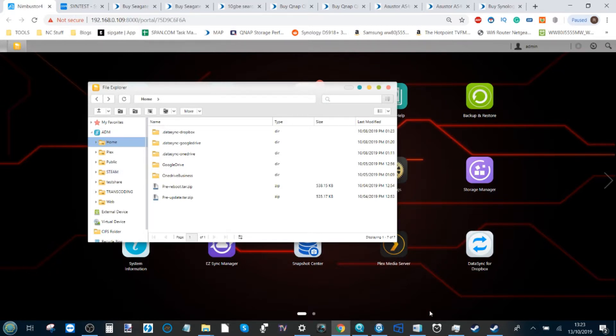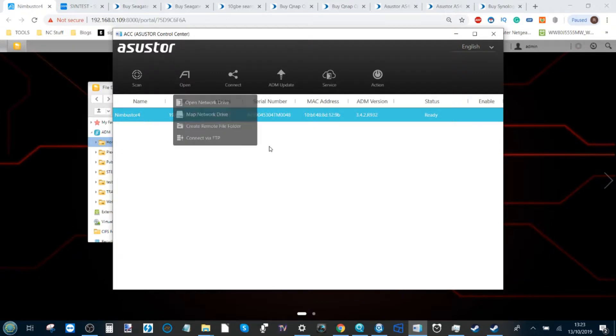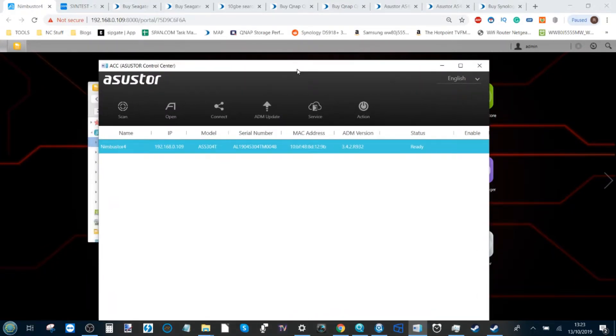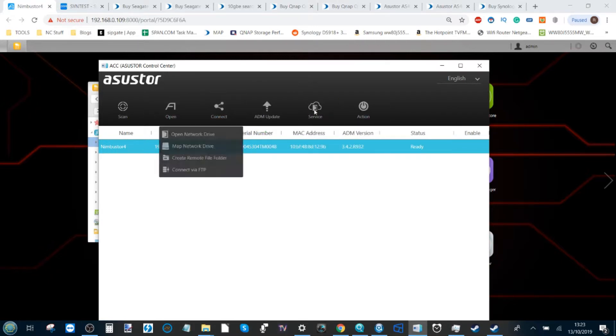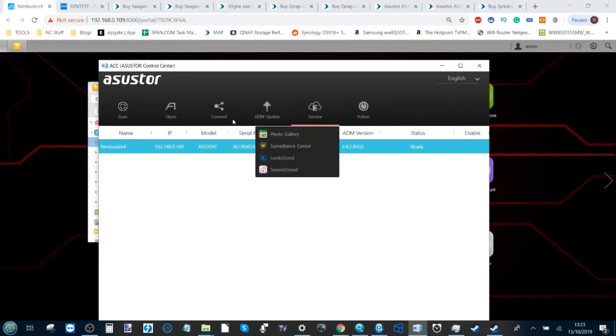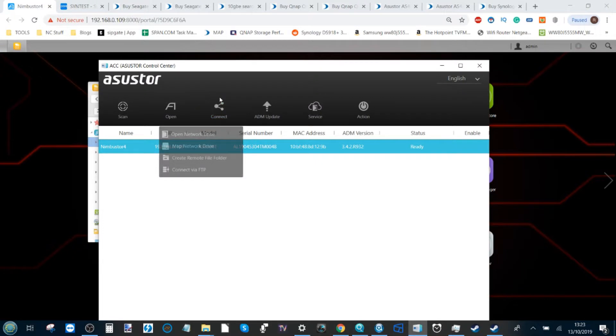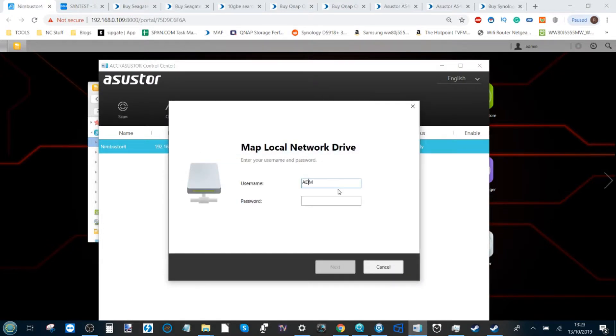Head over to the setup application ASUSTOR Control Center. This was the app you would have used to set up your ASUSTOR NAS for the first time. Once you've found the NAS on the local area network that you've been configuring, highlight Connect and go to Map Network Drive.